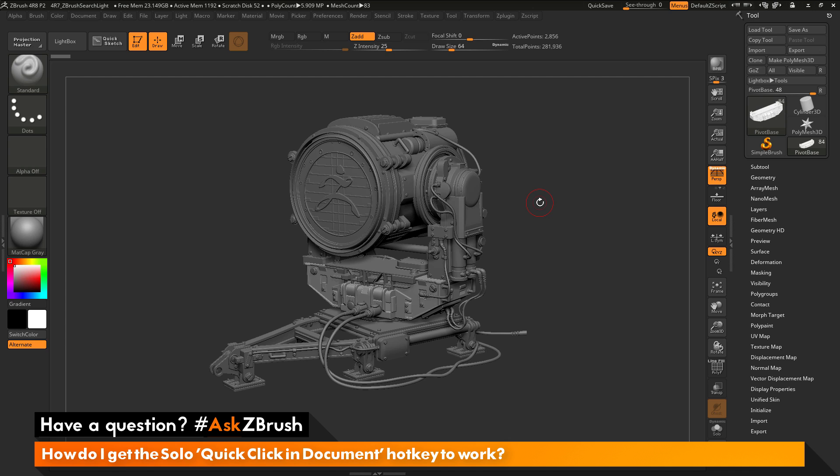This is Joseph Drust and welcome back to another episode of Ask ZBrush. We had a question sent in asking, how do I get the solo quick click and document hotkey to work?